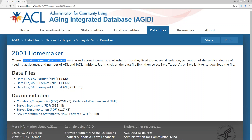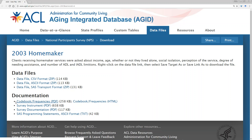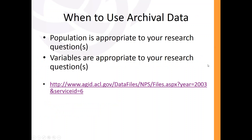The population fit is one piece. The second piece is the variables collected. Whenever you look at one of these archival datasets, you'll see something like a codebook. Basically, you're looking for whether they asked questions or collected behavioral data that is pertinent to your own research question.